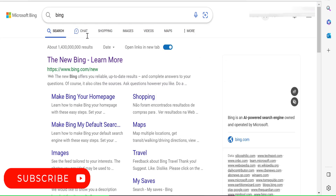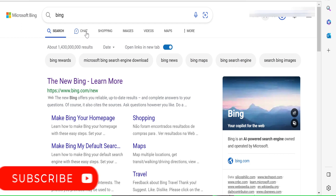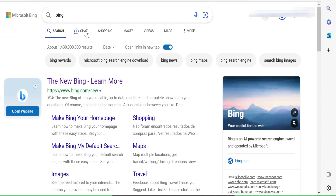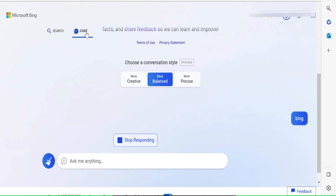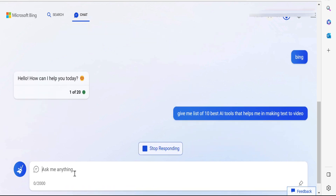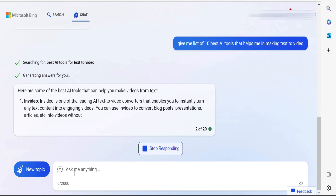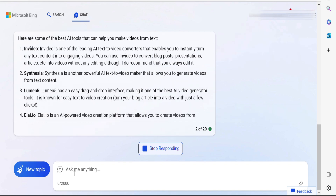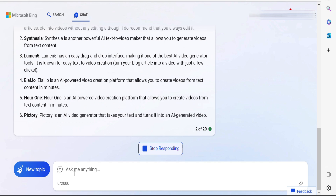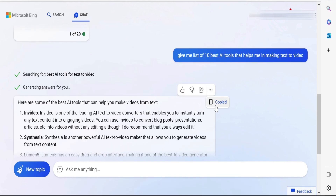Go to the chat option. Next, sign in with your Microsoft account. I am already logged in. Once you sign in, you will see this page. Here in the chat box, let's ask a question. Once we have the script, we can copy and paste it into our notepad.